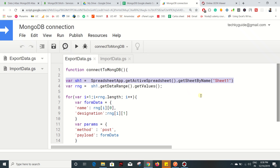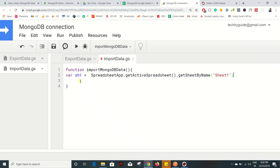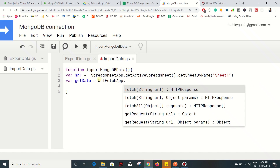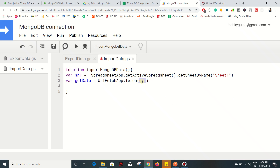I'm going to reuse some code which I have already elaborated in the previous video - just copy it here to get the sheet one access. Now I'm going to use another variable called 'getData' - this is where we are going to retrieve the data from the collection. To get that we need to make an API call from Google Apps Script to MongoDB. To make an API call use UrlFetchApp.fetch() and you have to pass the URL.